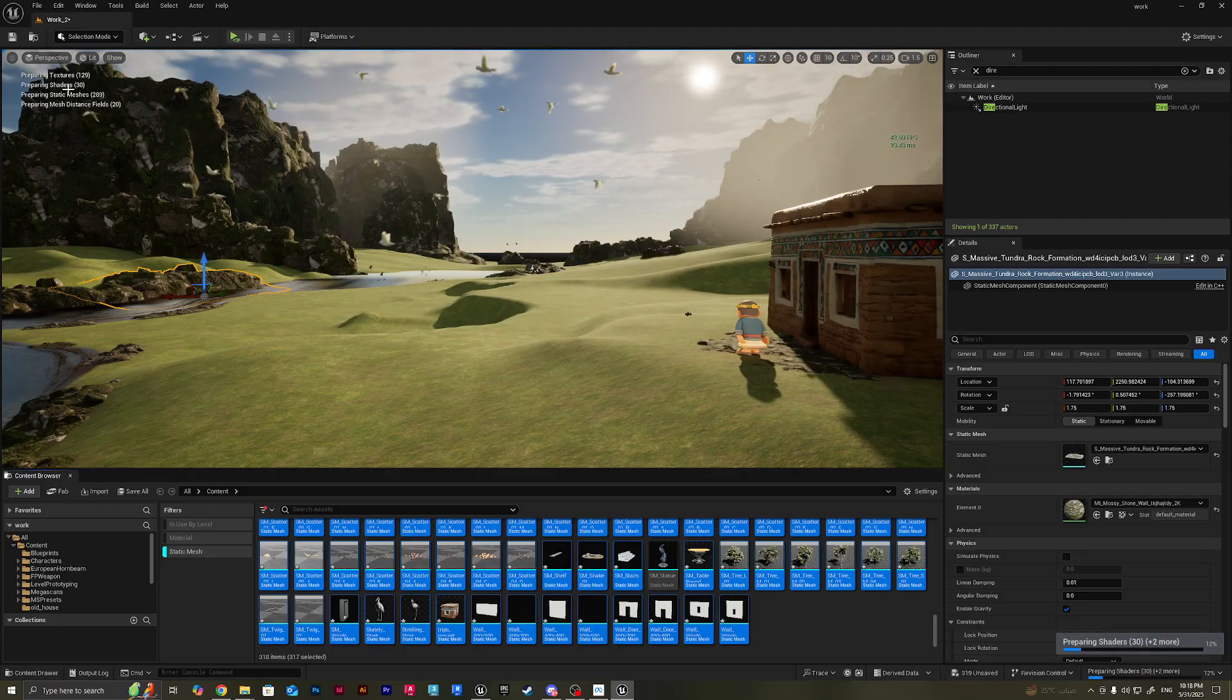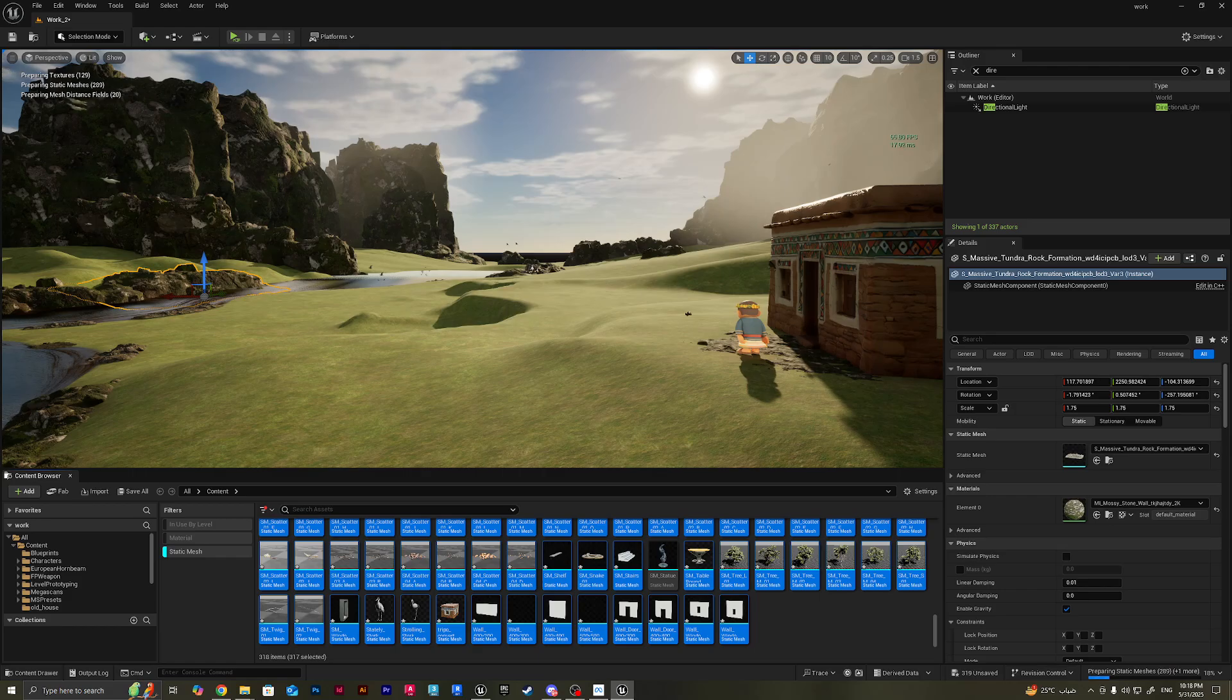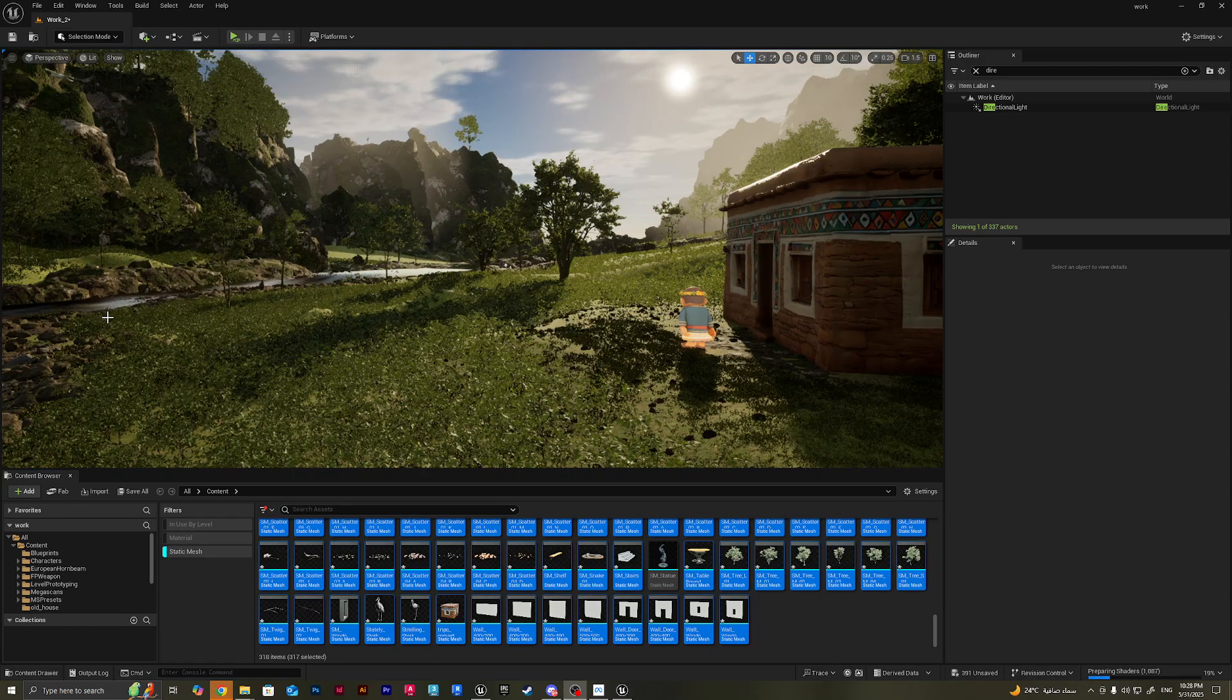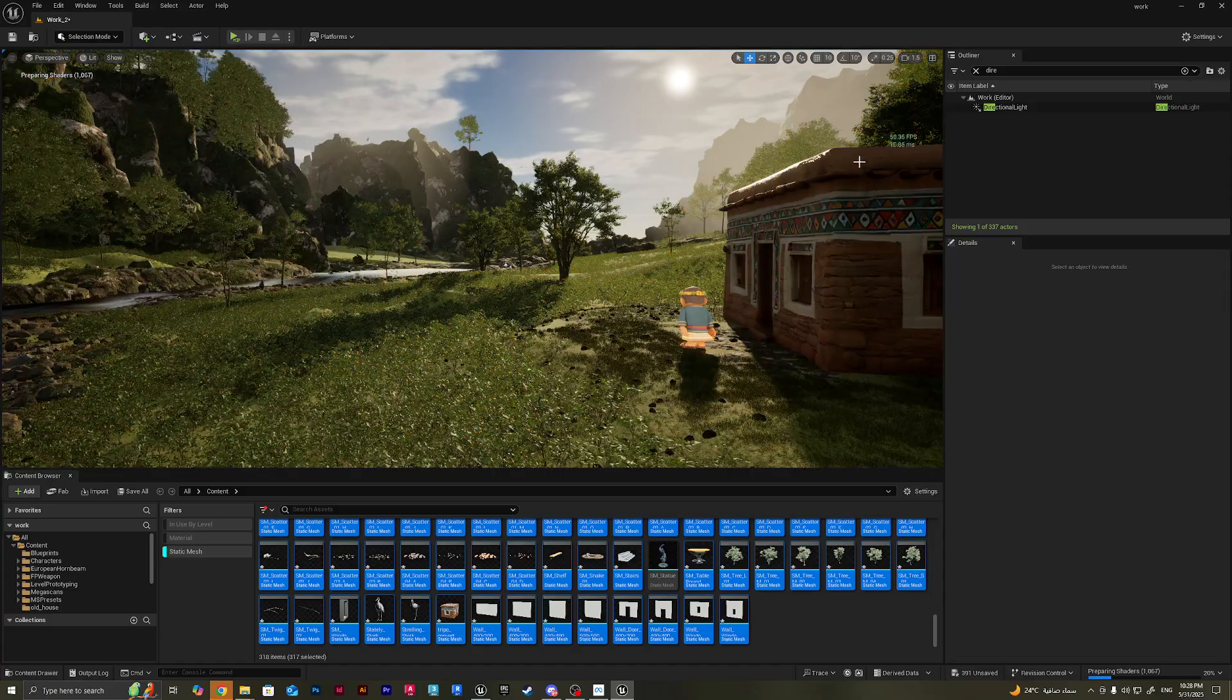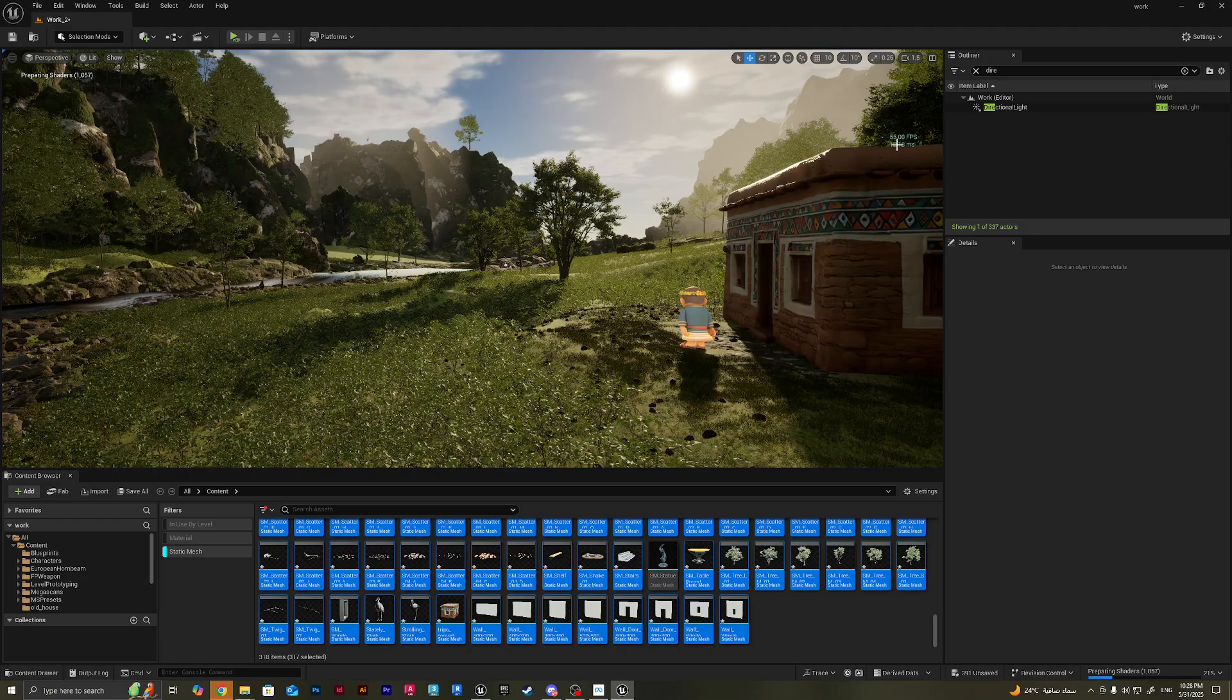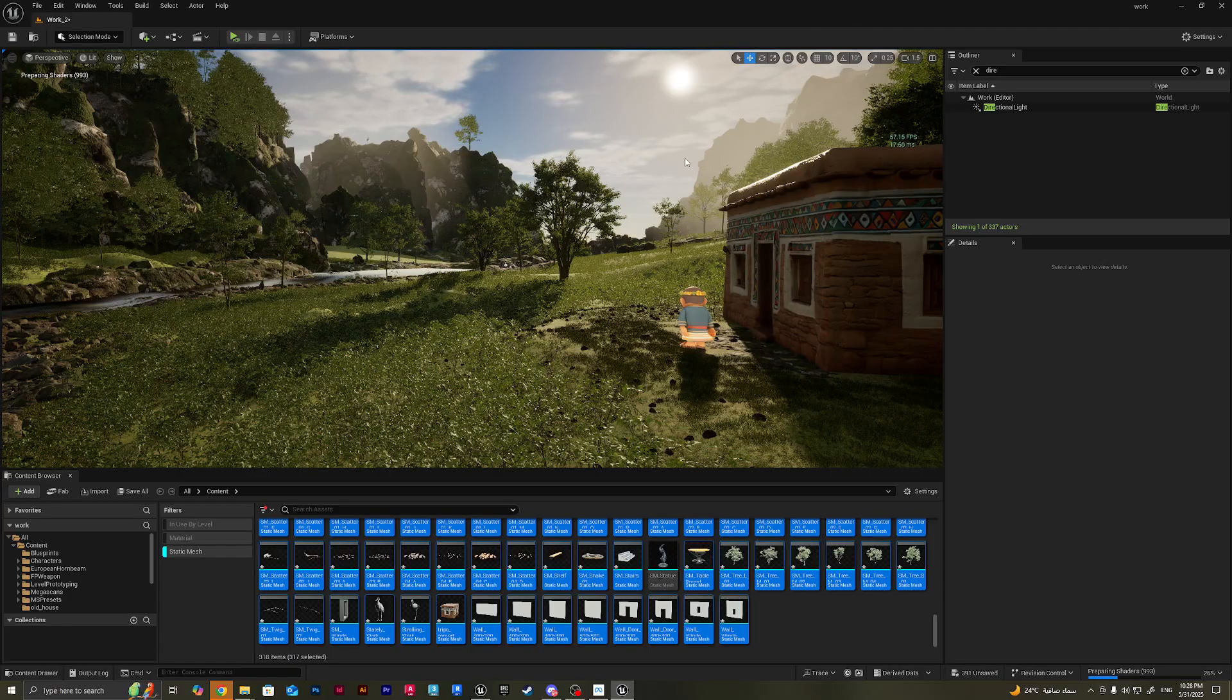It's preparing textures, preparing shaders, static meshes, and mesh distance fields. So we will be back whenever this is done. Okay, so it's done, and as you guys can see, we've got almost 20 frames pump in our frames by enabling Nanite for everything.